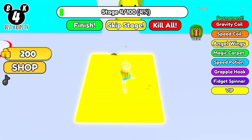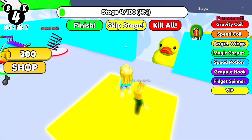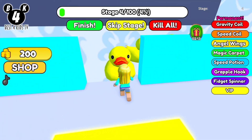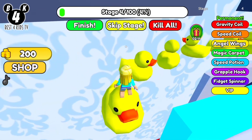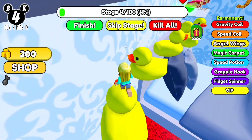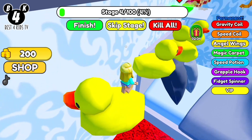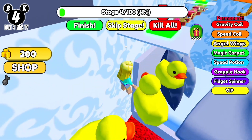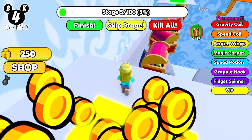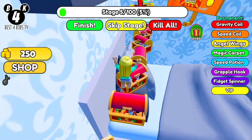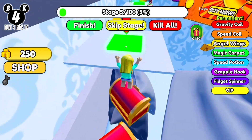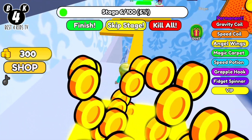Stage three was so easy. Stage four is scary. Looks hard, but I didn't fall down. Stage five was easy for me.